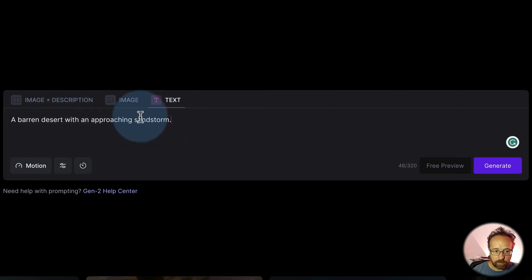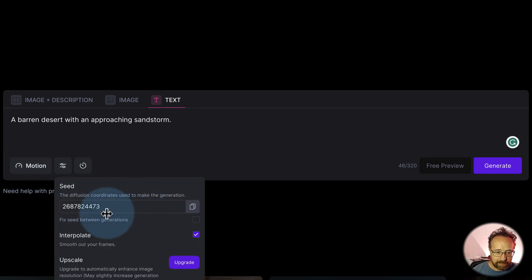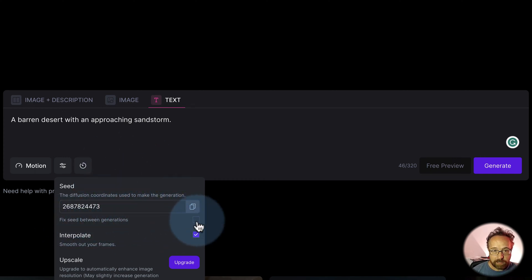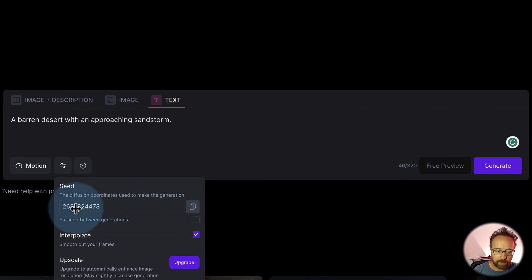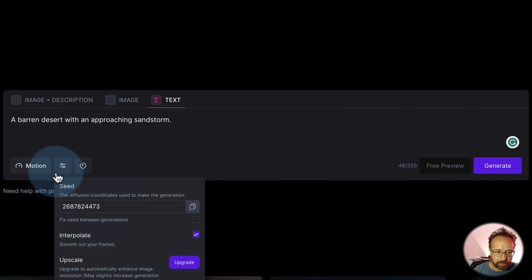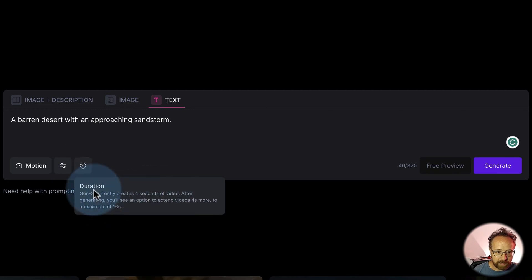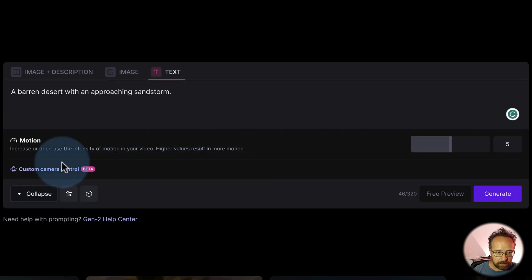For a prompt, we're going to use 'a barren desert with an approaching snowstorm.' There are a few different settings we can change. We can change the seed, which is the random noise used to generate the video. You can fix the seed between generations so the videos are more similar. You can also smooth out between frames. Duration gives us four seconds of video, and we can include motion — I'm keeping that in the middle.